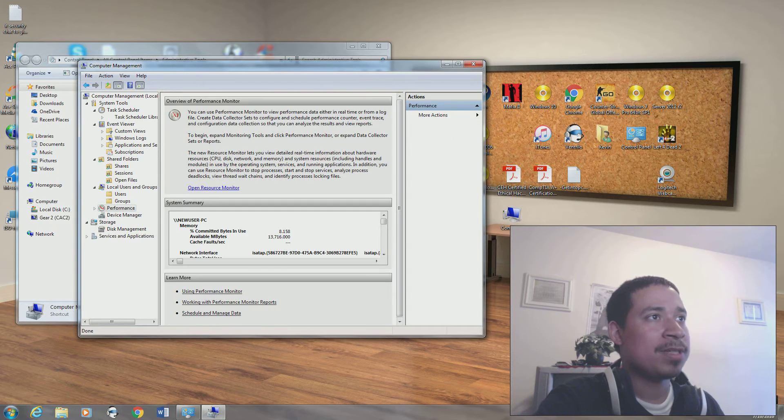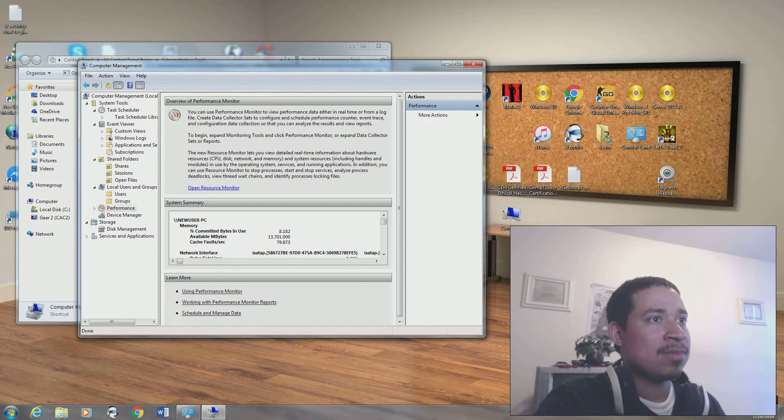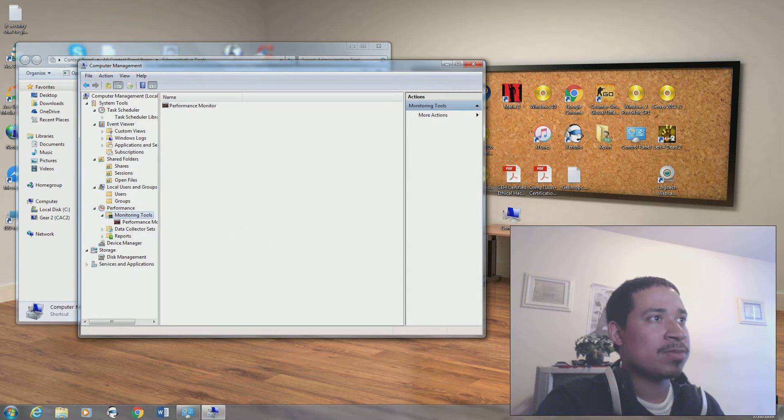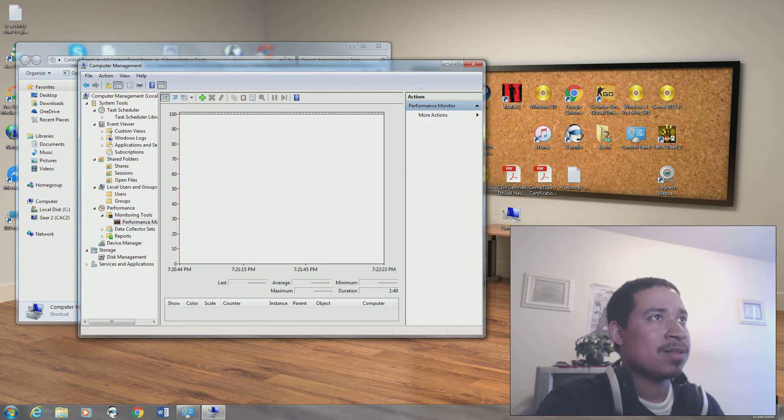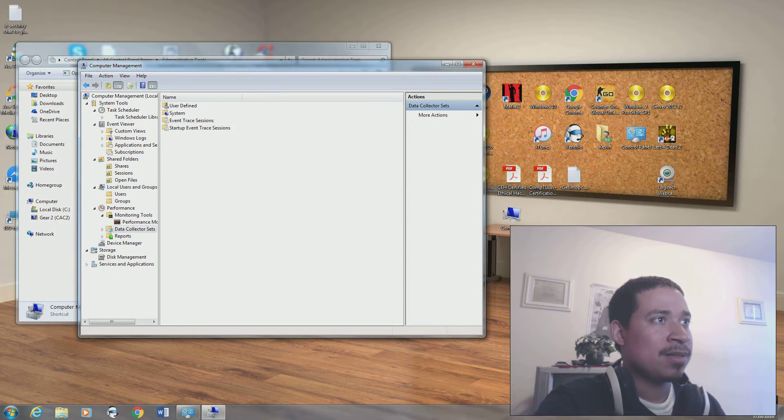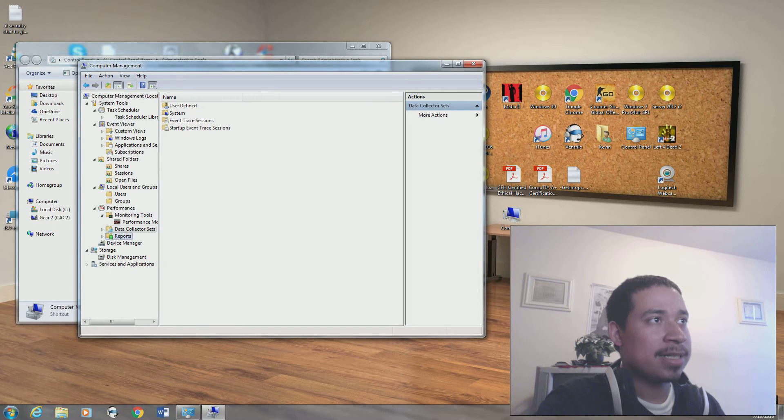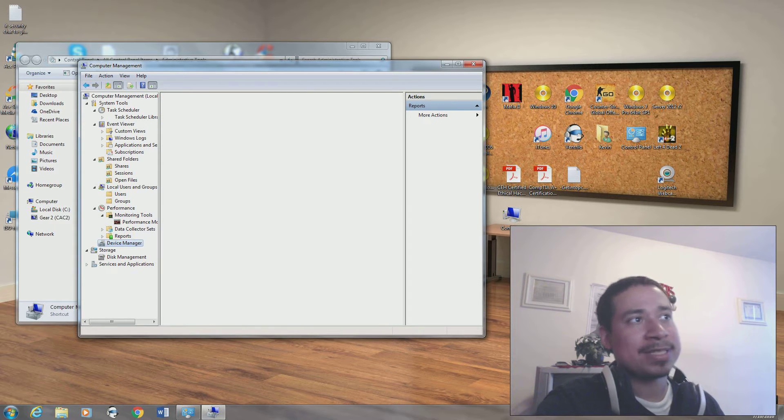You have your performance, you have your performance monitoring tools, you just check the performance on the computer, to collect data, to collect reports.